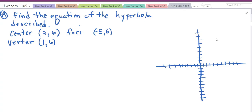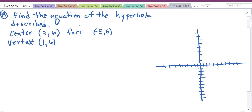Next, problem 99 asks us to find the equation of the hyperbola described. They give us the center, a focus, and a vertex. Note they really just gave us one focus, not both foci.